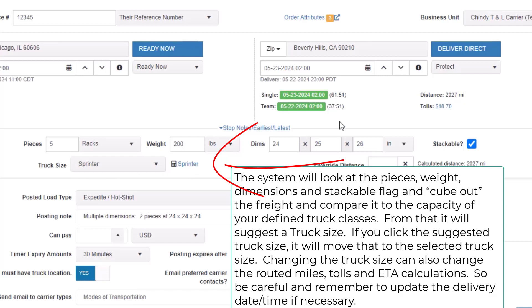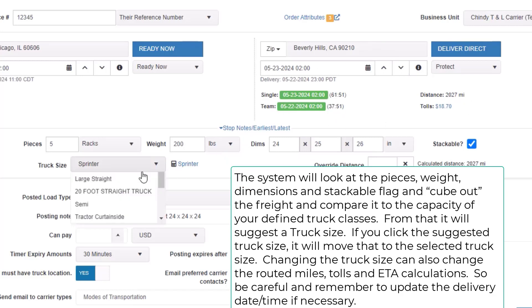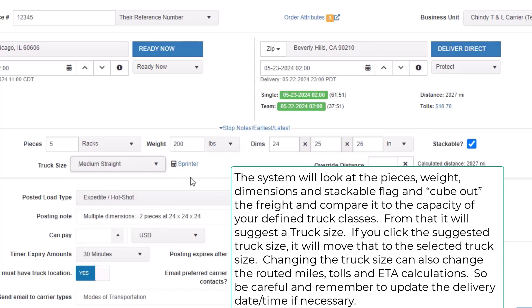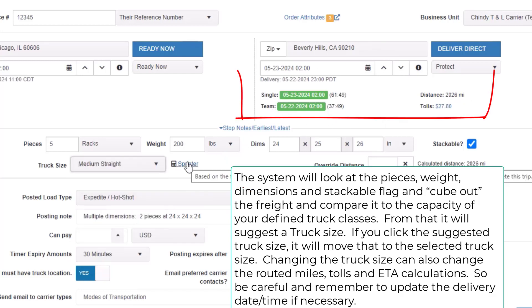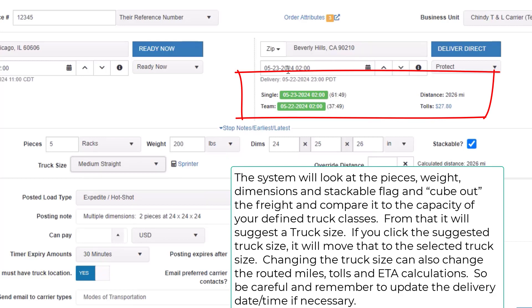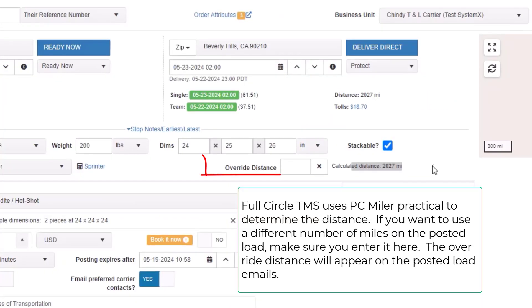If you click the suggested truck size, it will move that to the selected truck size. Changing the truck size can also change the routed miles, tolls, and ETA calculations, so be careful and remember to update the delivery date time if necessary.